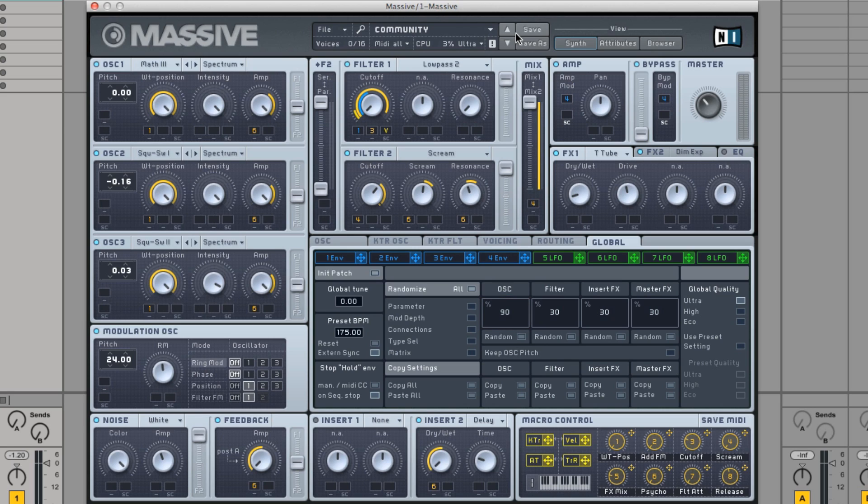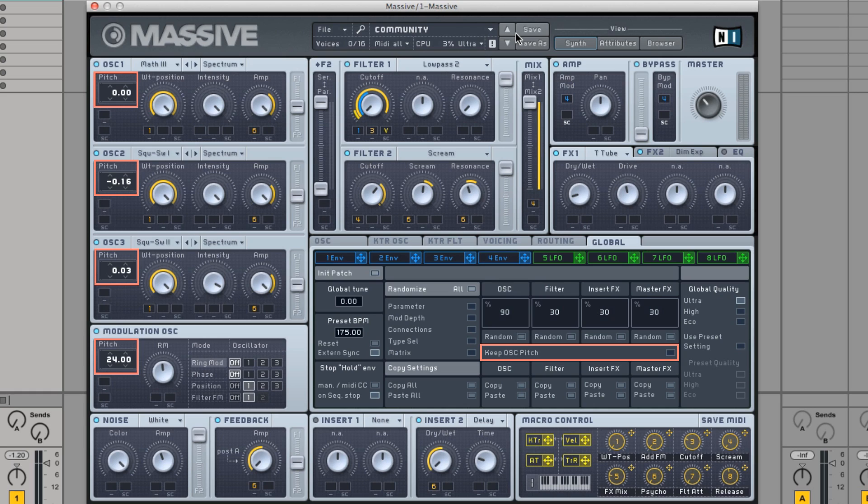Below the modulation groups is a setting called Keep Oscillator Pitch. By turning this on, the pitch of all your oscillators will remain the same when using randomize. We recommend having the setting turned on if you only want to slightly alter a sound. Especially in cases where you already have a sound set to a specific key, it is useful to have the setting enabled.